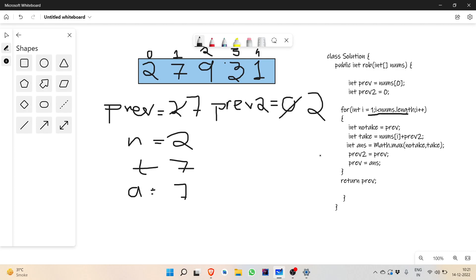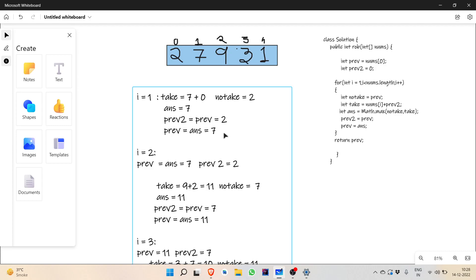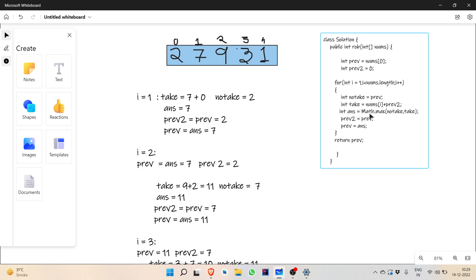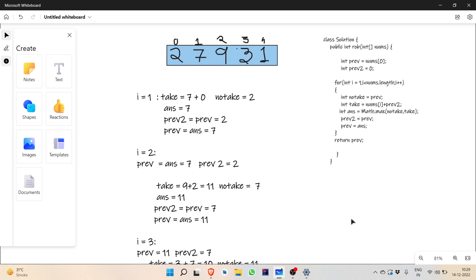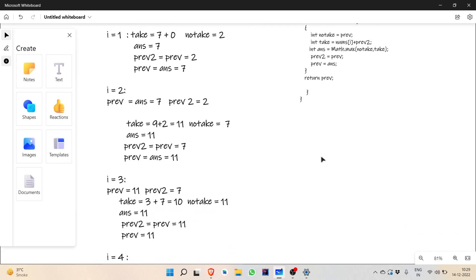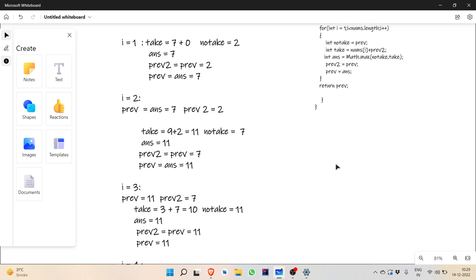Keep in mind that in tabulation we had to check if i is greater than 1 before adding dp[i-2], but here since we initialize prev2 to 0, that problem is gone. The same process continues, and at the end we return prev. For i equal to 2, prev equals 7 and prev2 equals 2, so take is nums[i] which is 9 plus 2, giving 11. No-take is 7. Answer is 11.